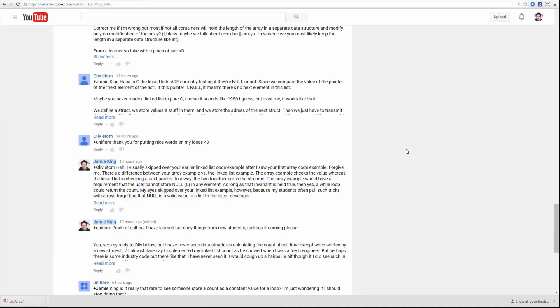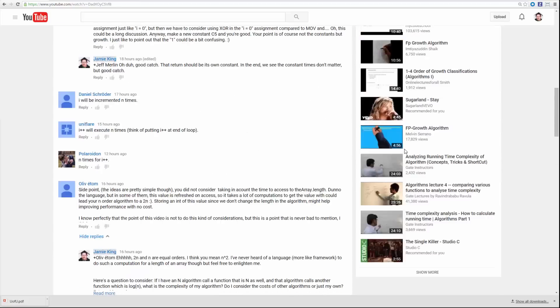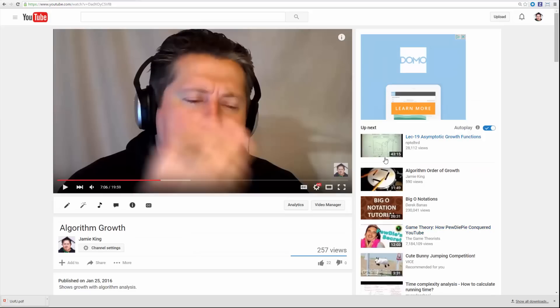Here's a question and answer video. As always, I get awesome discussions through the comments on my videos, and I had some awesome comments on the video last night — this algorithm growth video. If you missed the video, look it up.